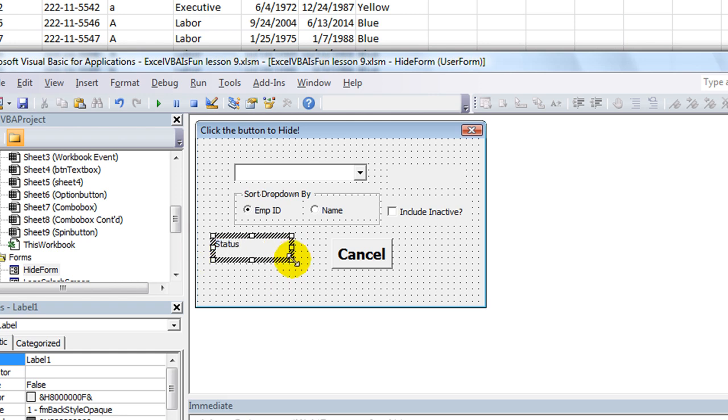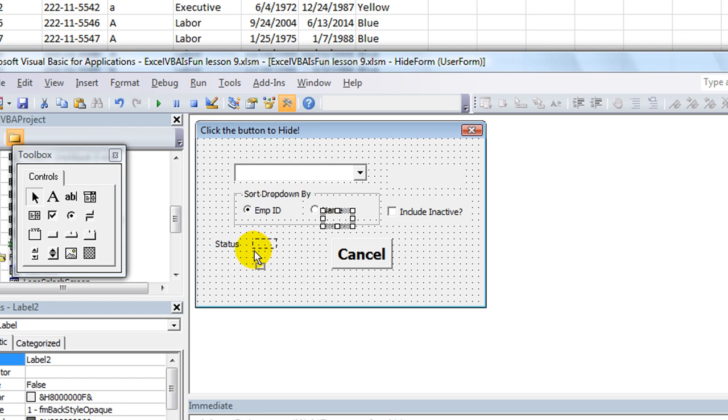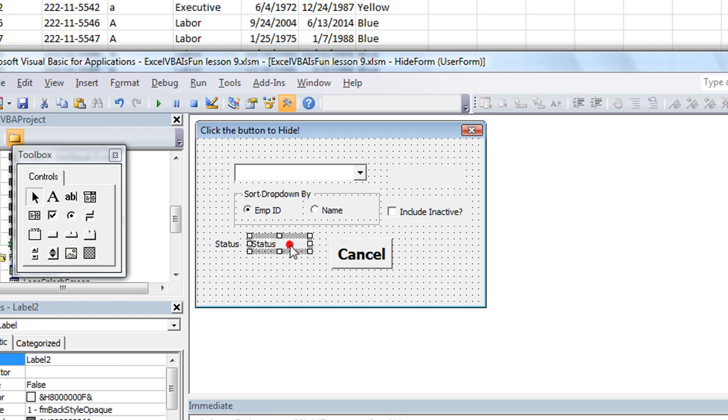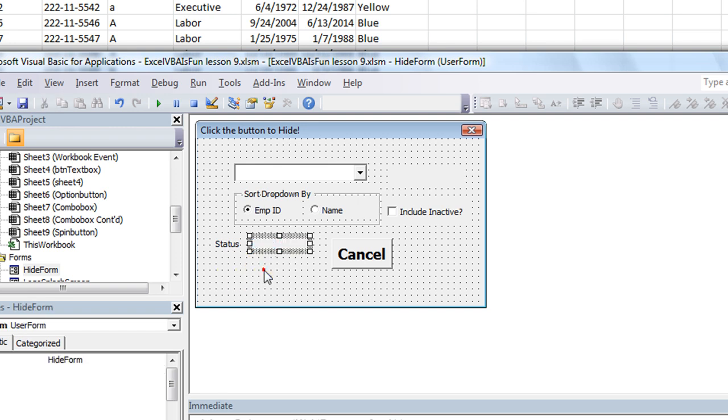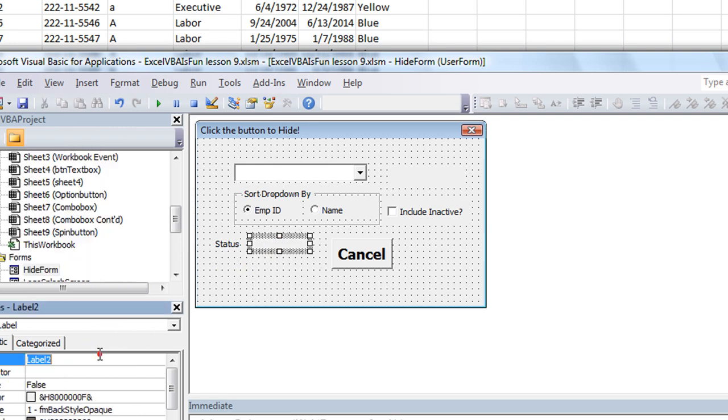Double click on the lower right hand corner to auto-adjust that. Control C to copy. We'll make another label. And this is going to be their actual status here. So this one I will blank out here. And I will click on it and give it a name. It's going to be LBL status.